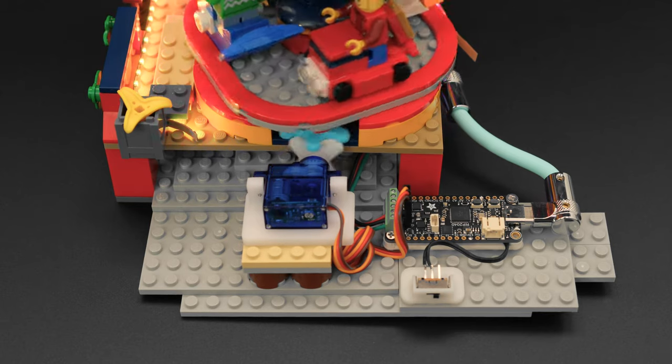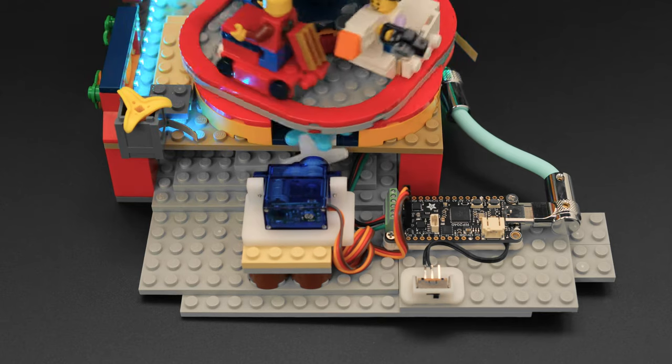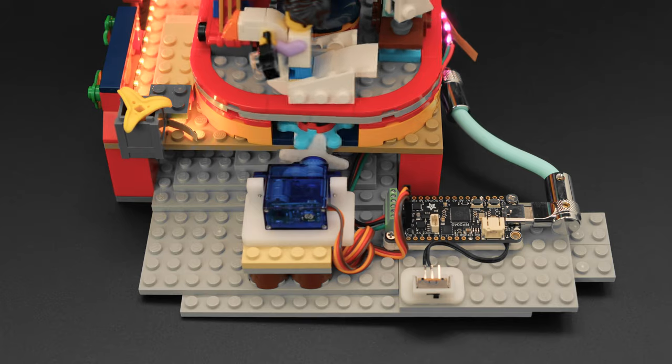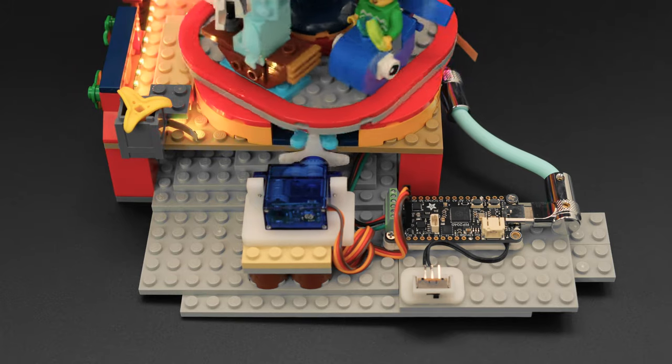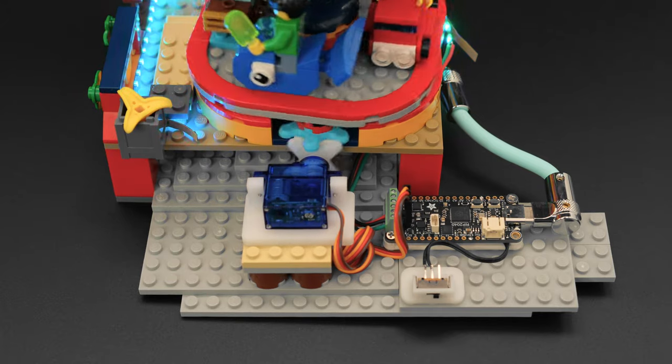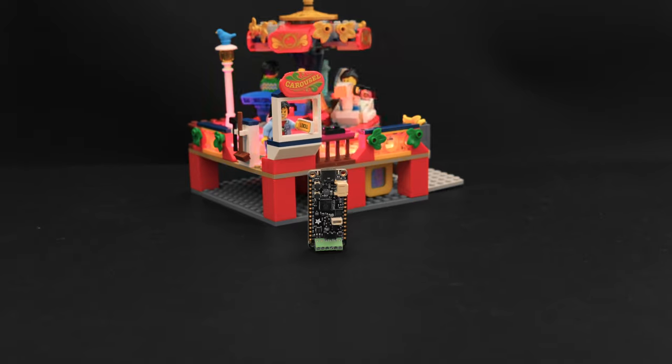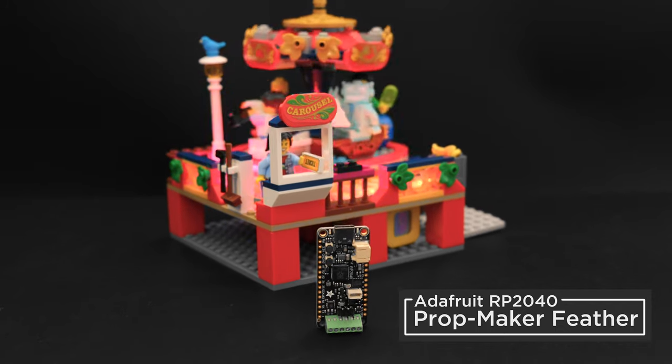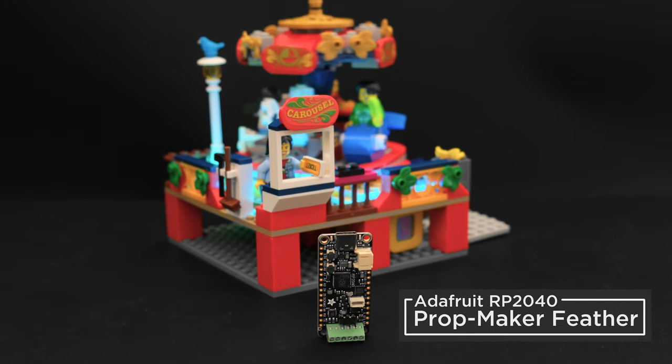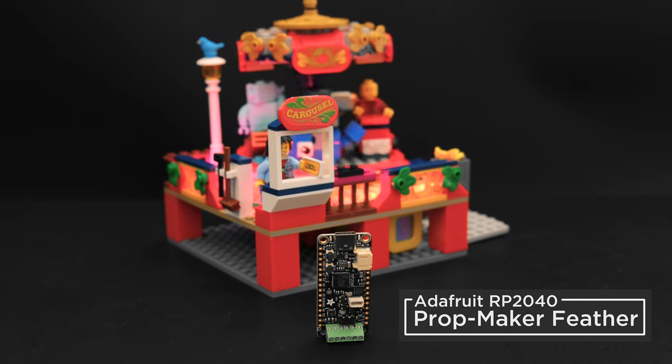In this demo, we added a continuous MicroServo to our Carousel Ride LEGO kit using our horizontal servo mount. The PropMaker Feather powers the continuous servo, making it really easy to plug and play.